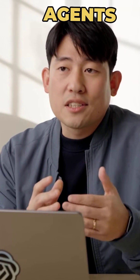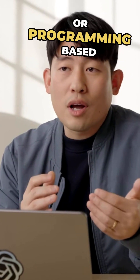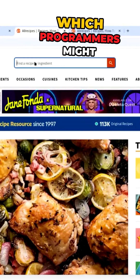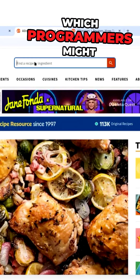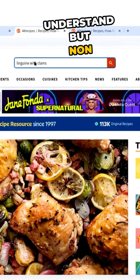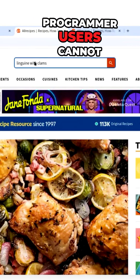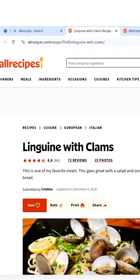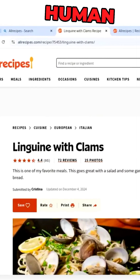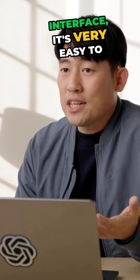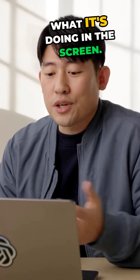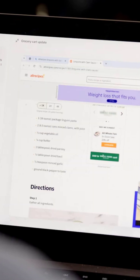This is different from other agents that use API or programming-based interfaces, which programmers might understand but non-programmer users cannot follow easily. This natural human interface is very easy to follow by just looking at what it's doing on the screen.